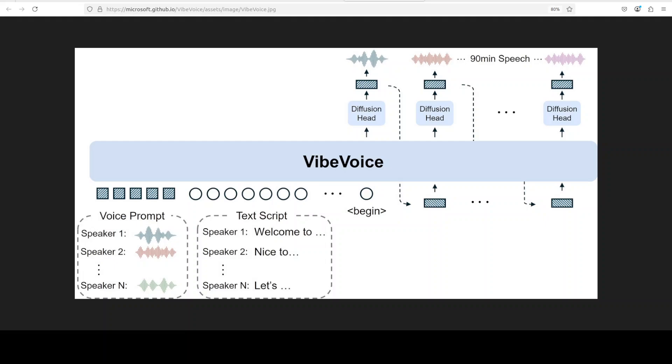So at the architectural level, VibeVoice combines a large language model backbone with the next token prediction framework adapted for audio. The LLM interprets dialogue context and orchestrates turn-taking across multiple speakers, while specialized diffusion heads generate the fine-grained acoustic details at each step.